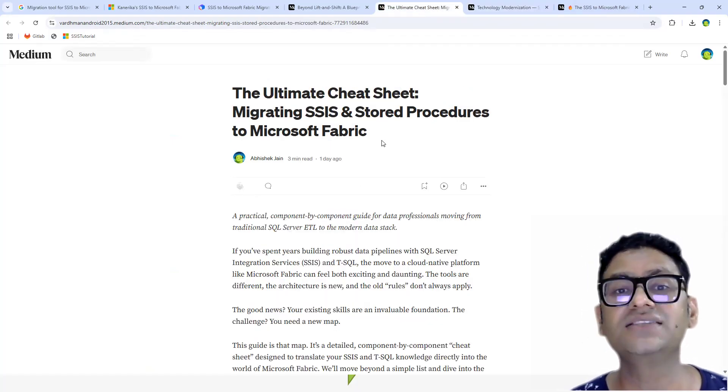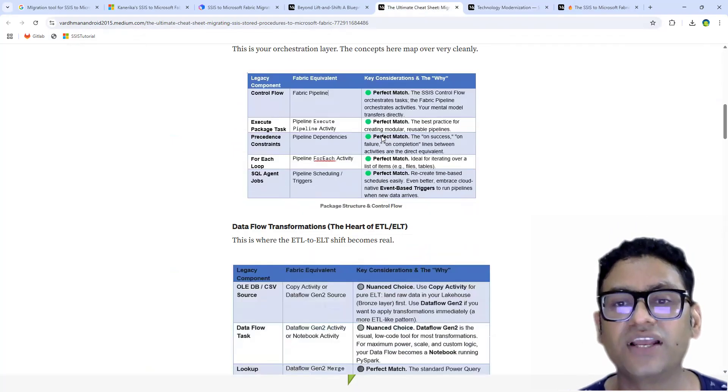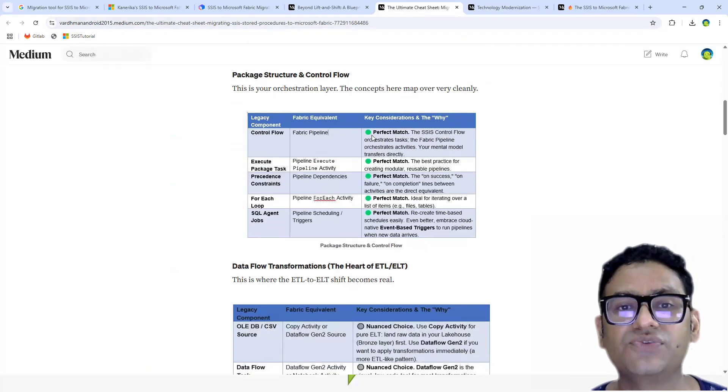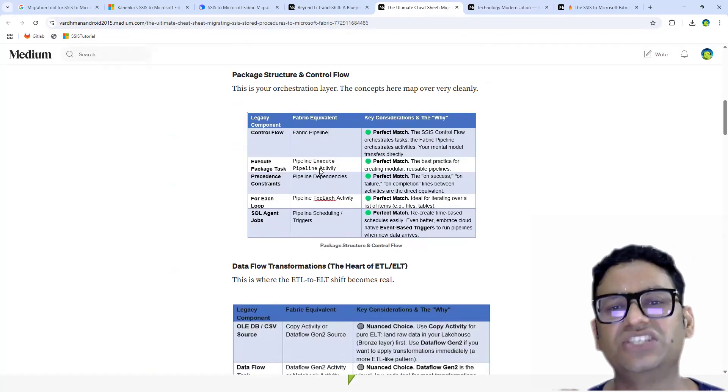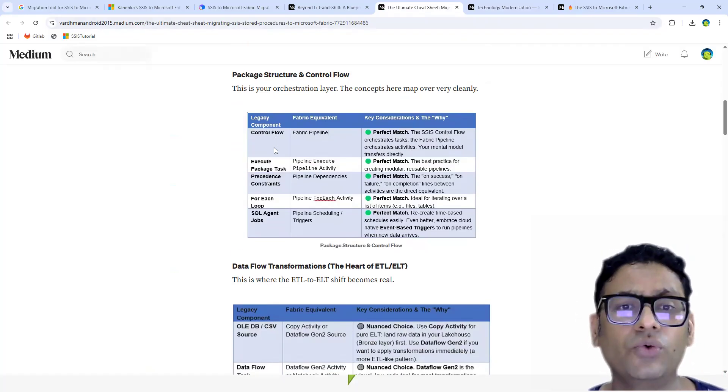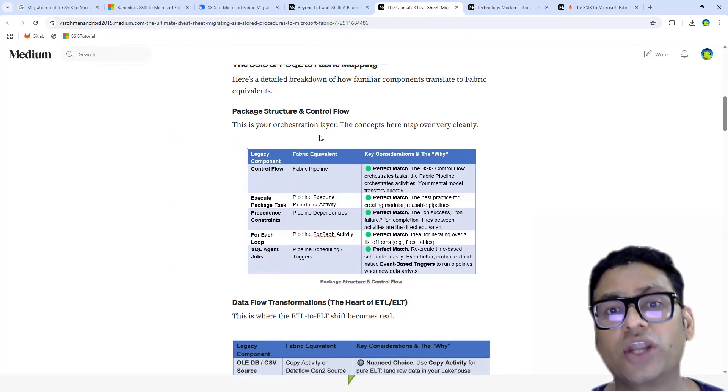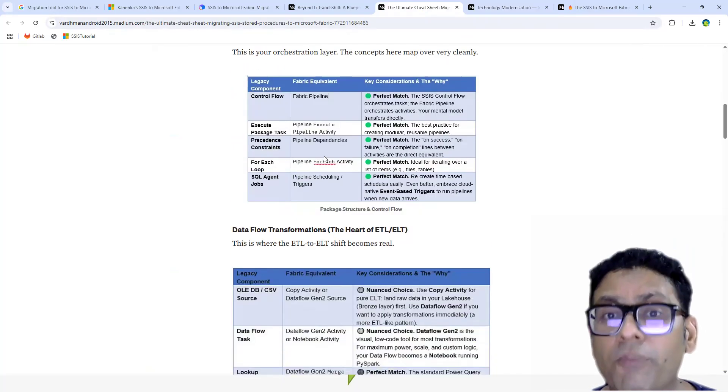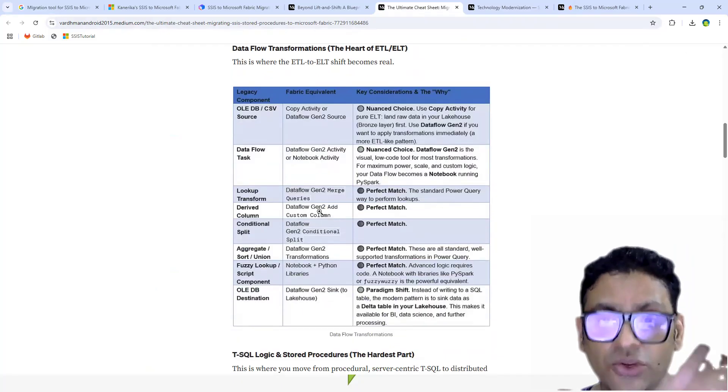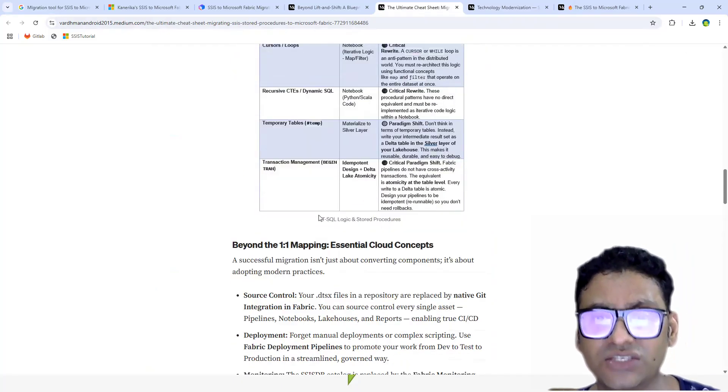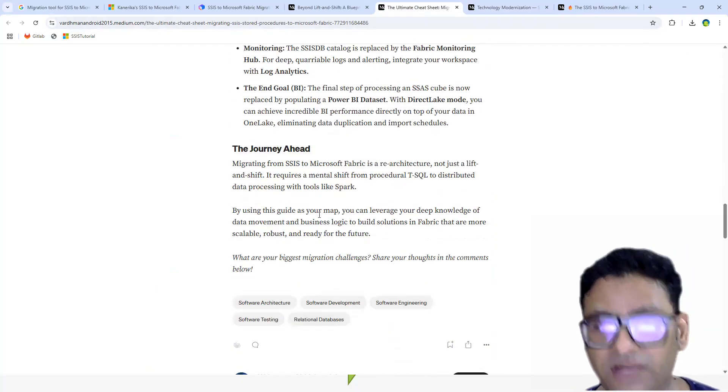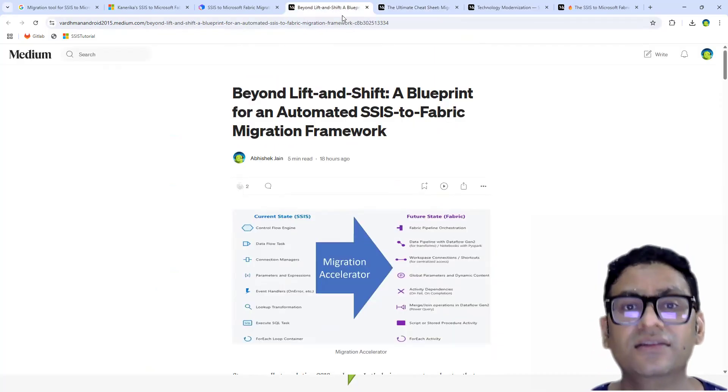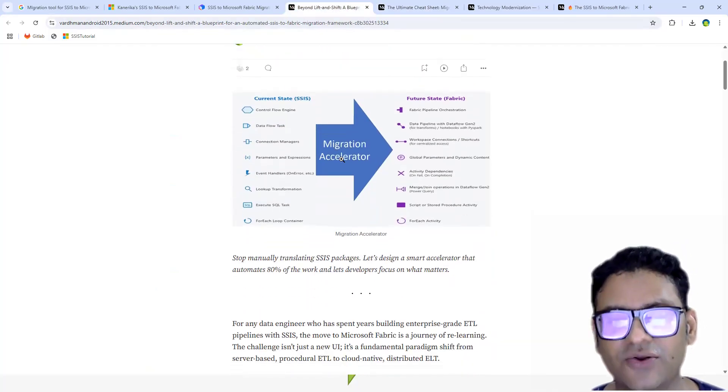The third one is the ultimate cheat sheet. This is where I did an exercise where I tried to get as deep as I can to get what kind of component we have on our SSIS side and what kind of equivalent component Fabric actually provides. You can read through this document and you can find this information very valuable.